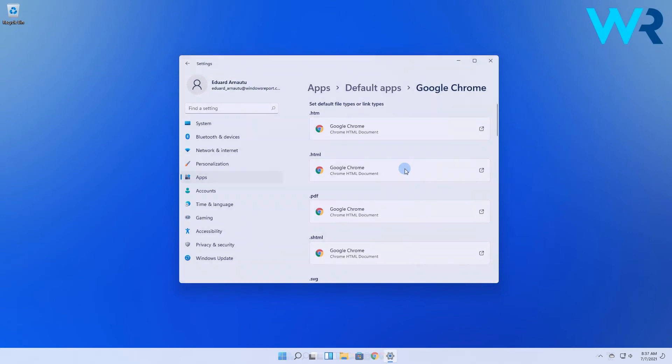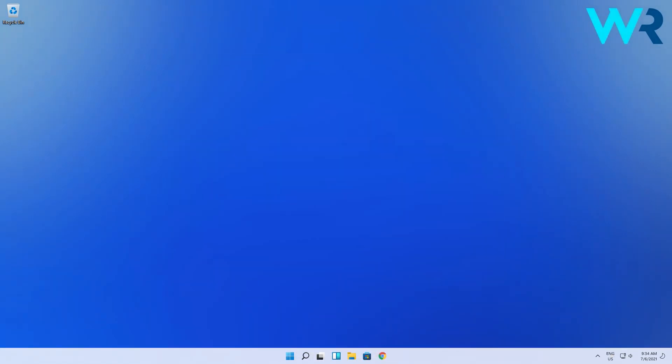As we already know from the preview provided by Microsoft, Windows 11 comes with the default Edge browser. If you are used to working with a different browser or need to access older sites, then you can choose the browser that suits your needs.